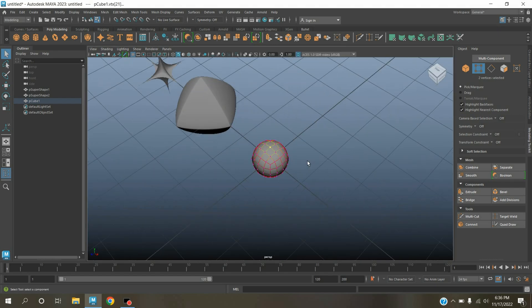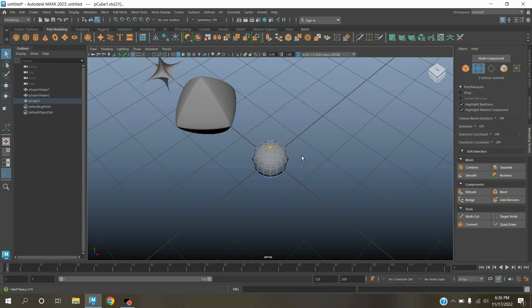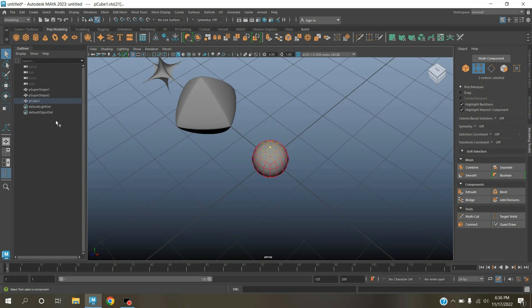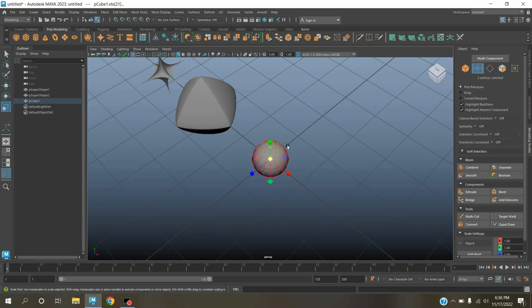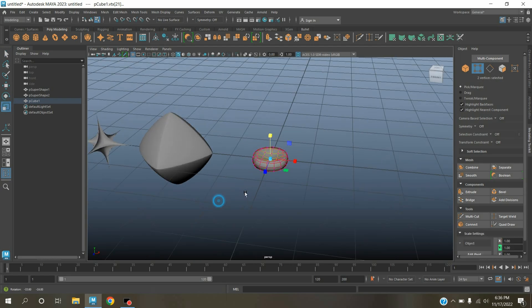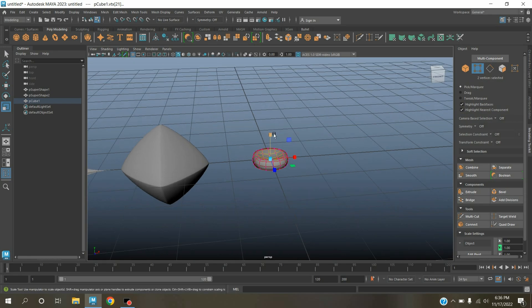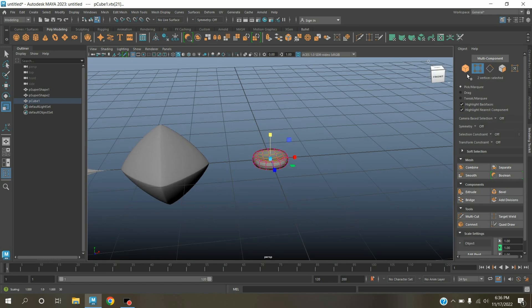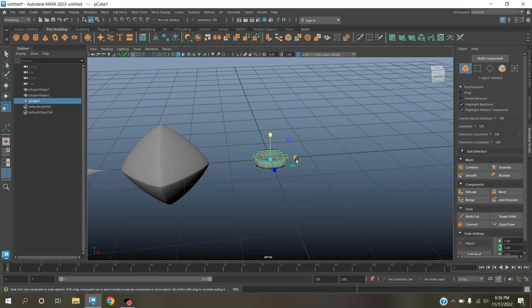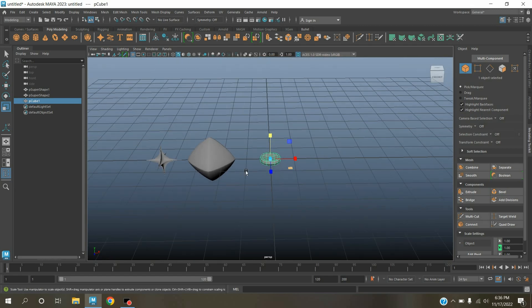Press B to turn on soft selection mode. Hold B and middle mouse click and drag, just like this. Scale tool and scale as shown. Go to object mode, press B to turn off soft selection mode.